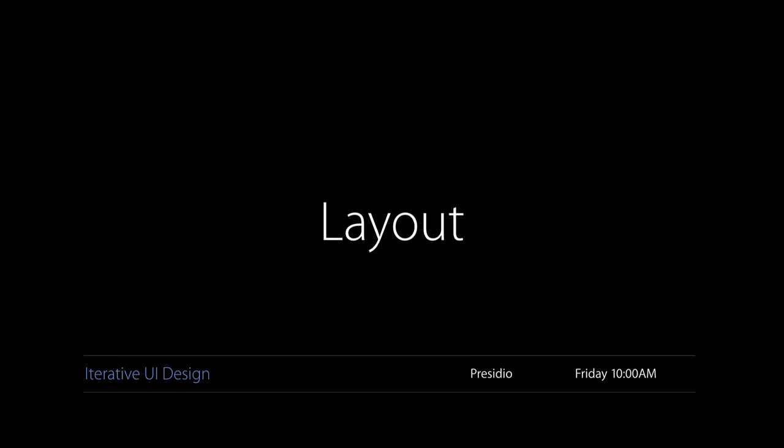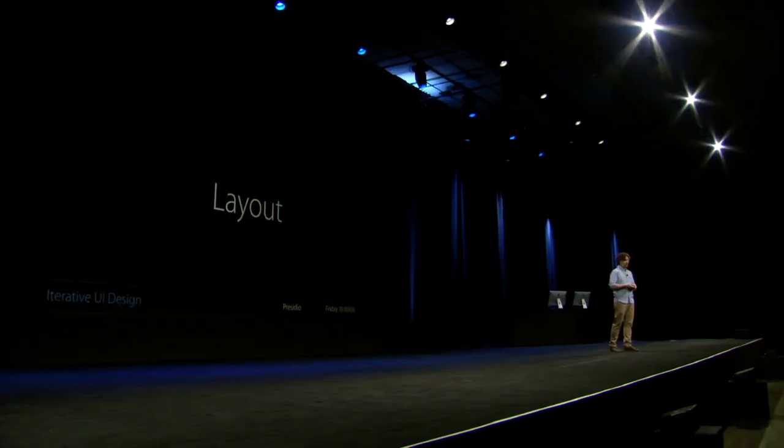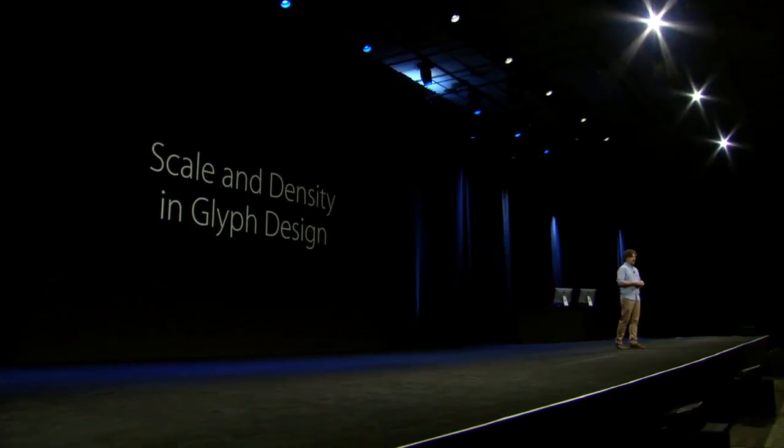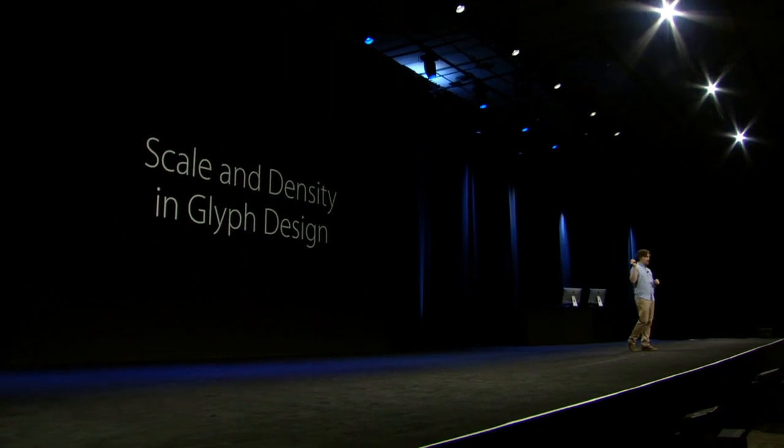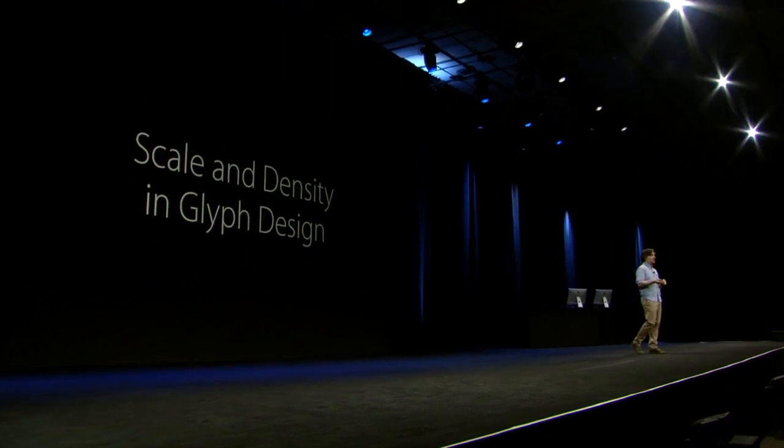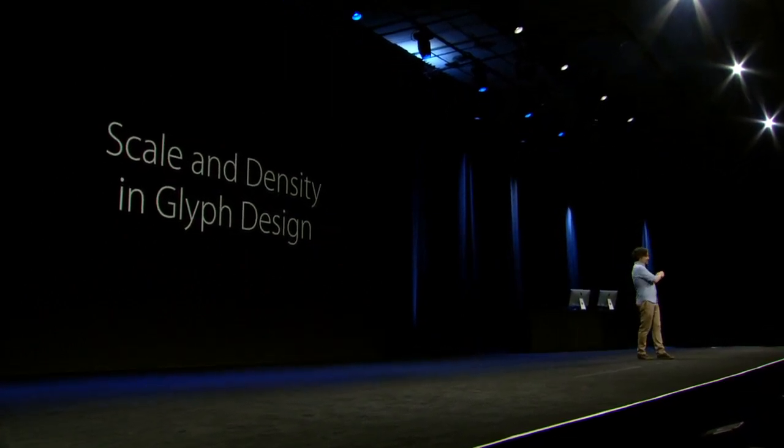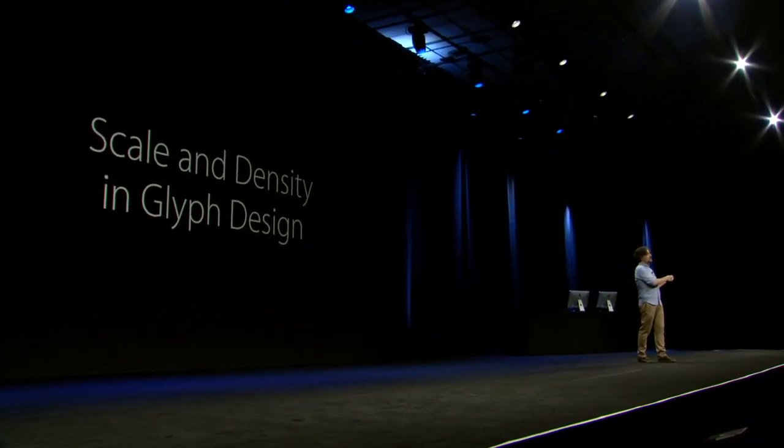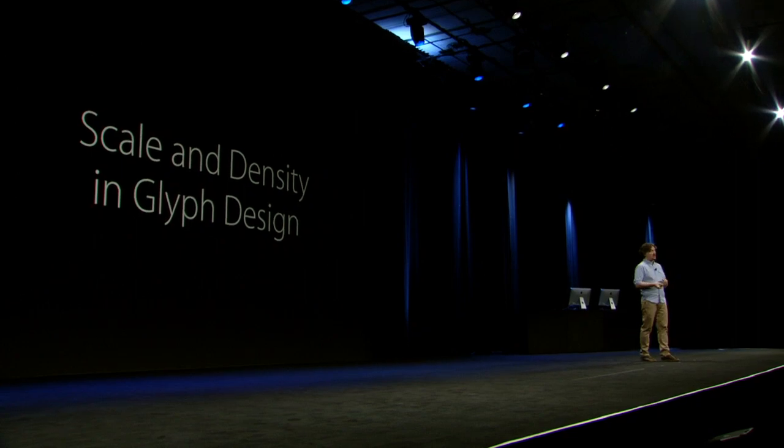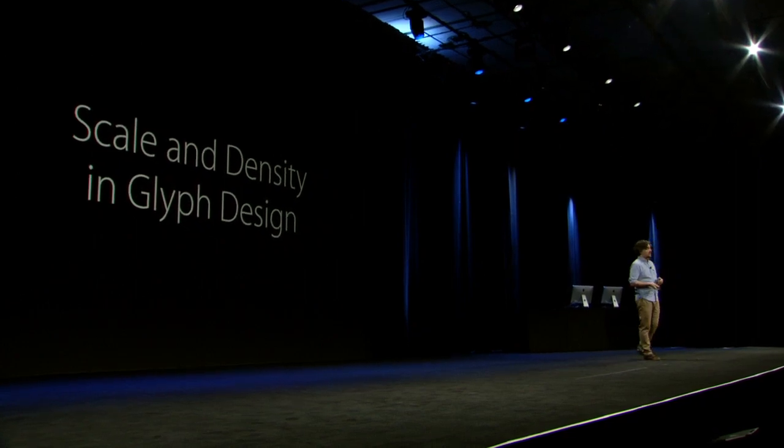Now, if you want to know more about layout, there is a talk on Friday that talks about iterative UI design, which is a methodology to come up with ideas. And also, they'll have tips on how to evaluate these ideas, which is the important part. Now, scale and density, they are also applied not just to text and layouts, but also to glyph design. So, let me give you an example.